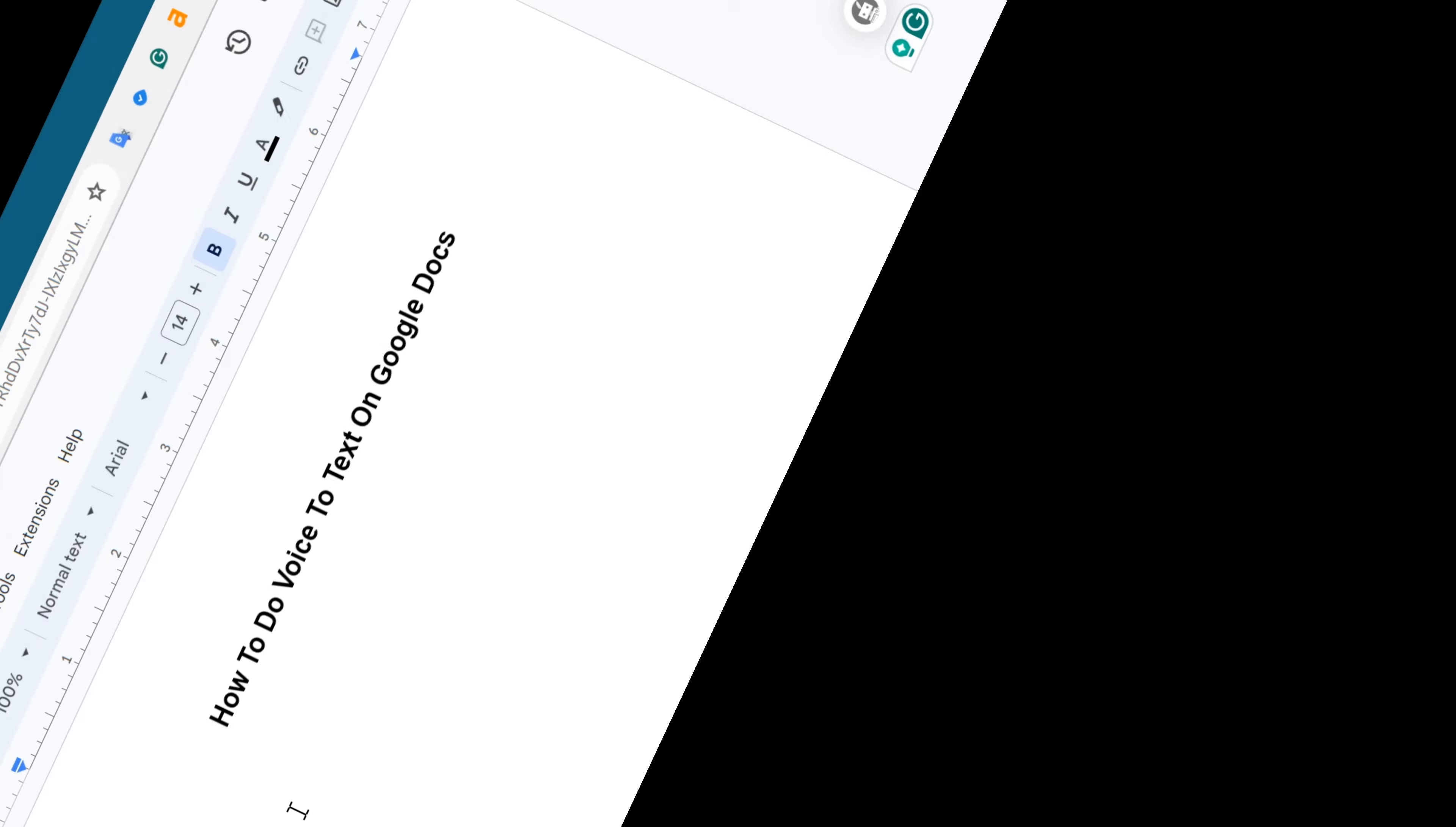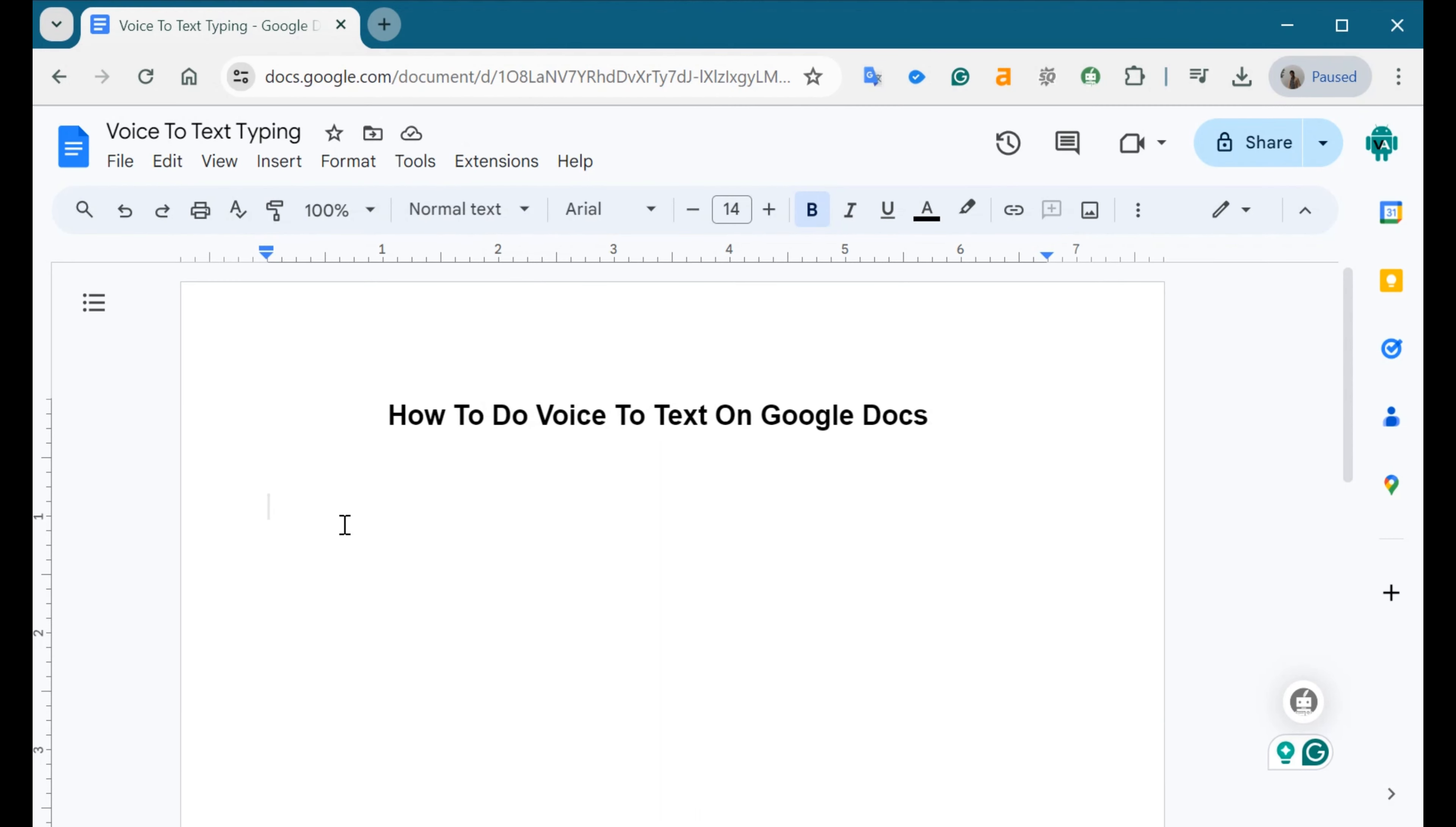To enable voice-to-text typing in Google Docs, first open one of the existing Google Documents or create a new one.